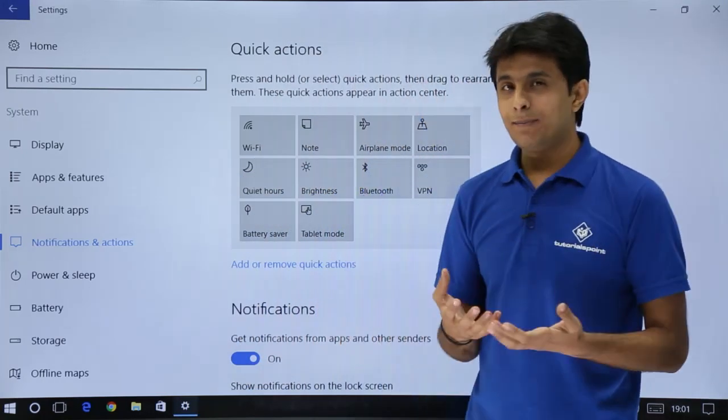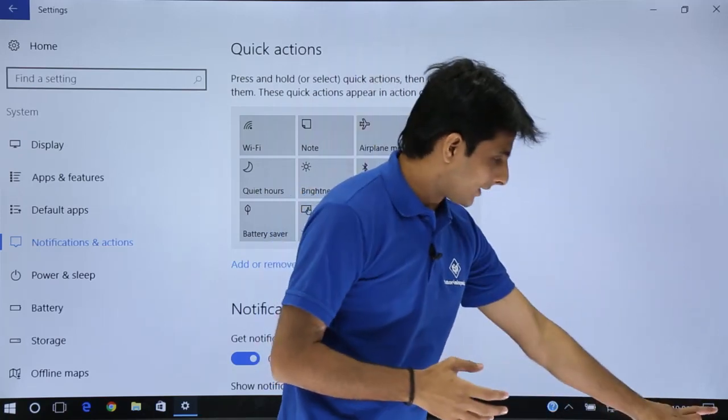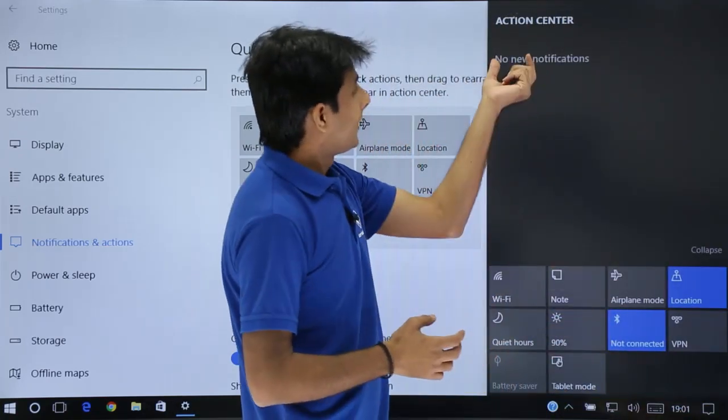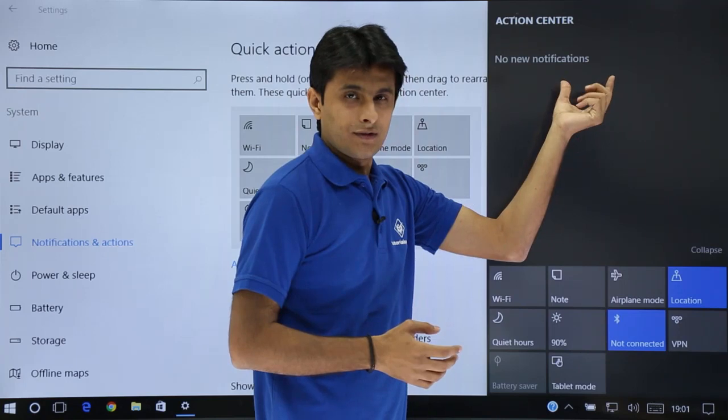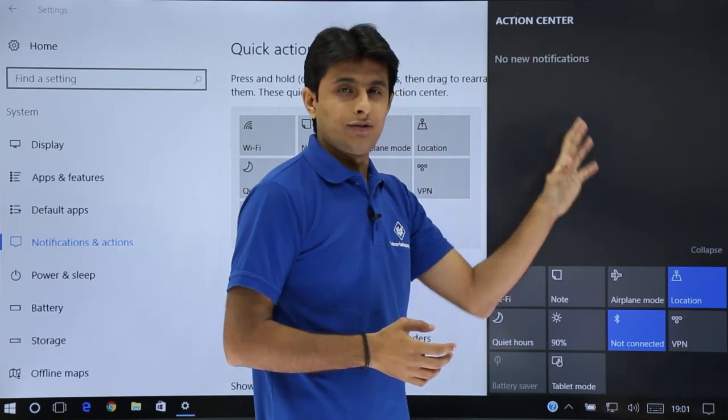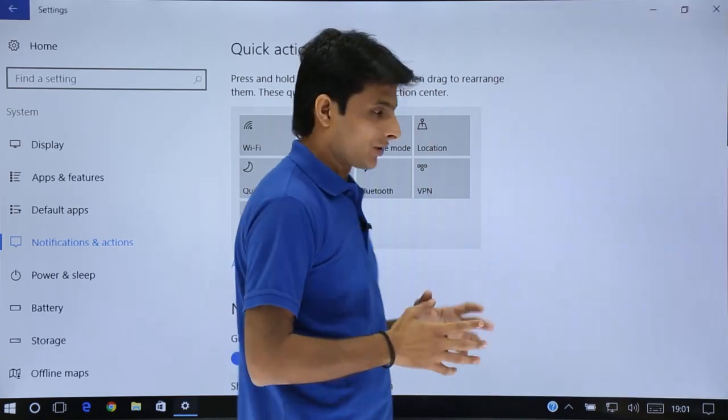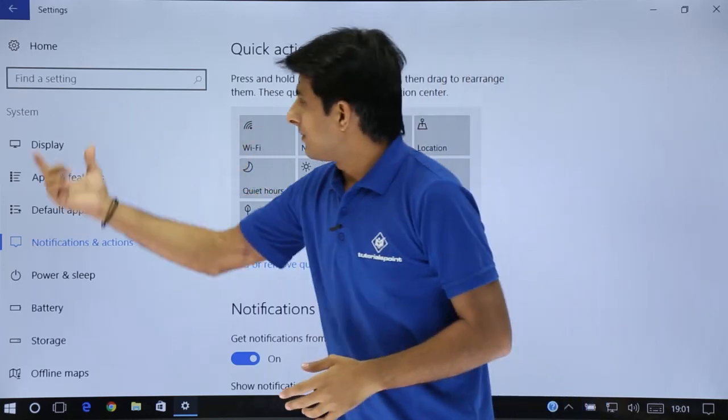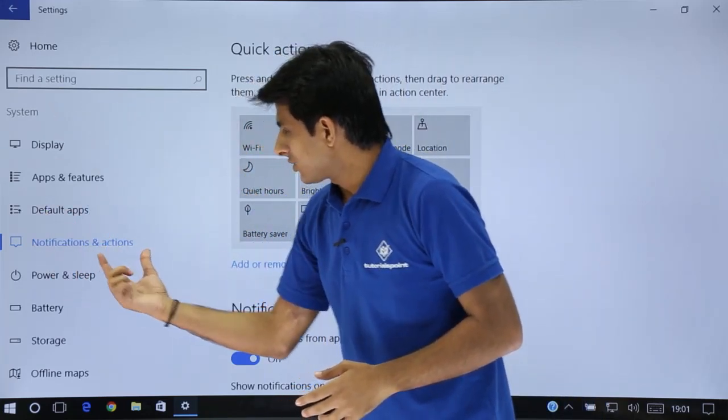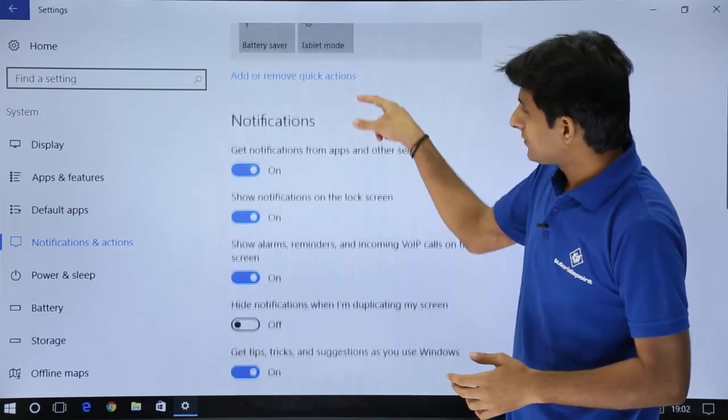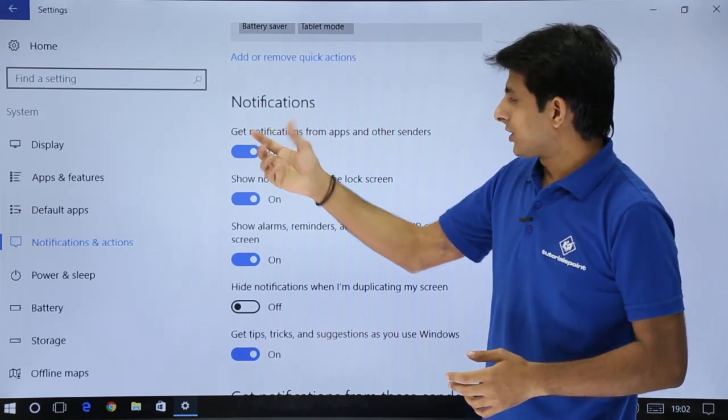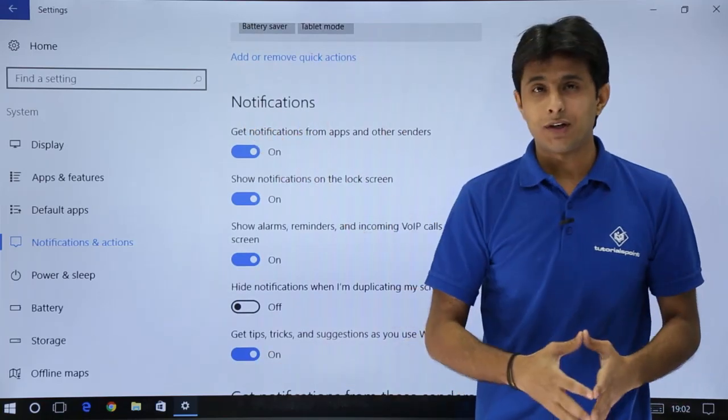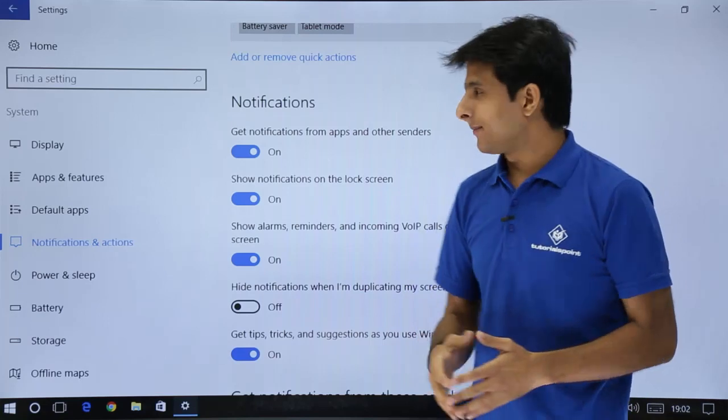Now the second part, if you observe on the top, I'll just click on this notifications. It says no new notifications. Now what are the different notifications you'll be getting here? So I'll just show you. In the same notification and actions, if you scroll down, it says notifications and these are the different notifications you'll get it. Let us see one by one.